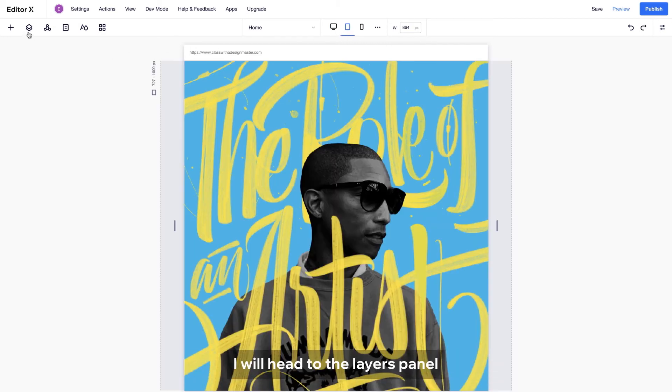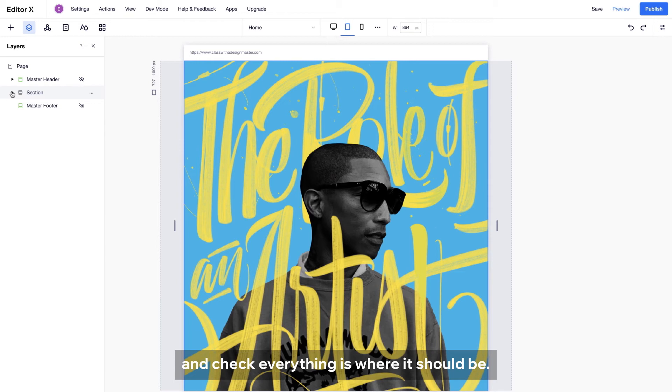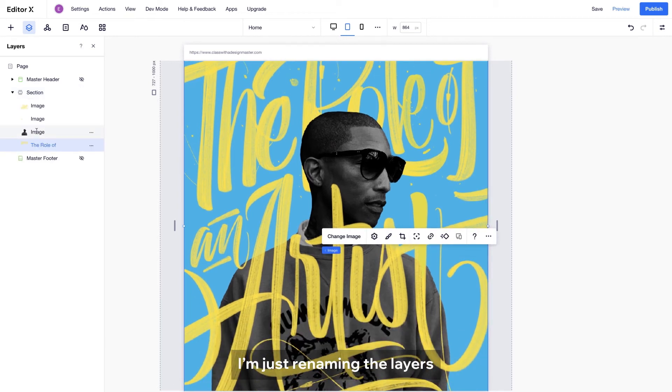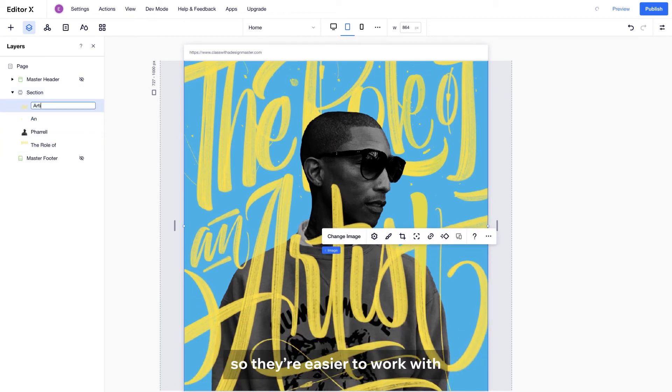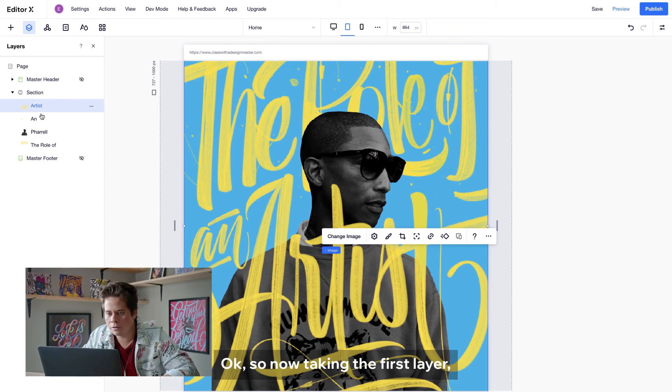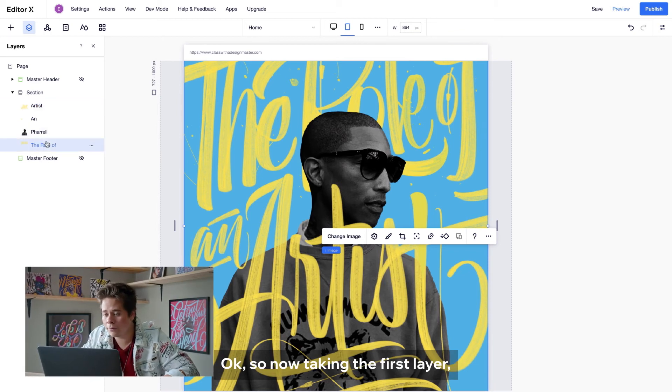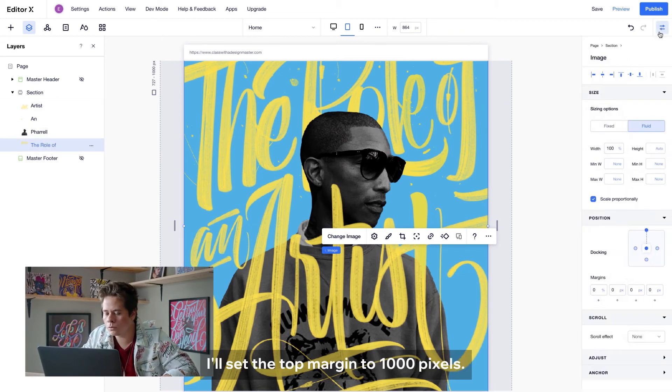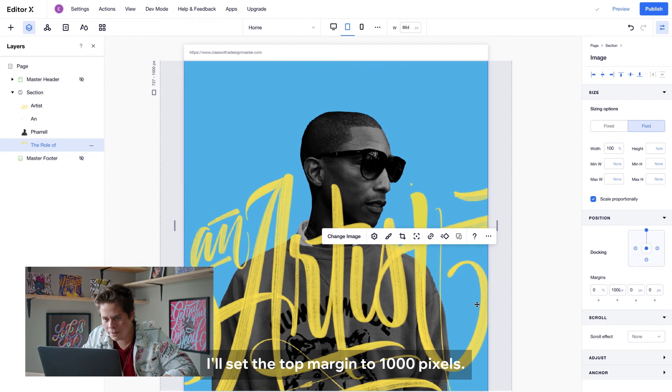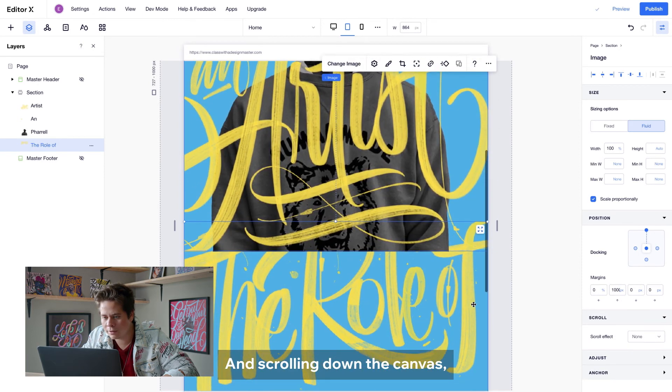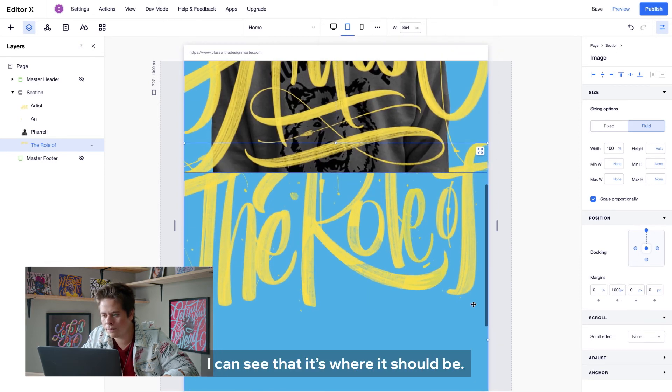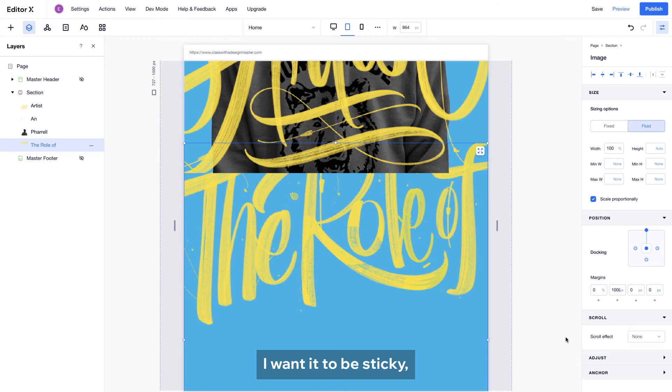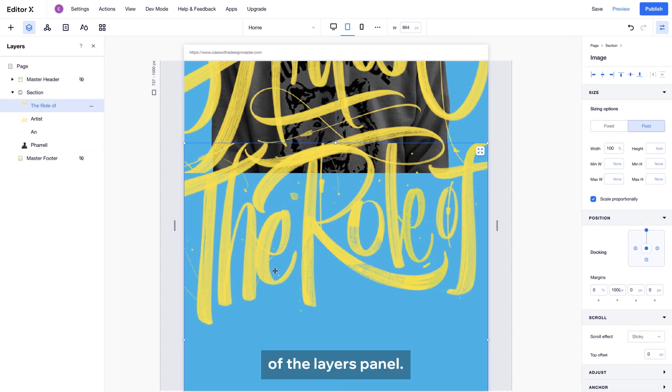I will head to the layers panel and check everything is where it should be. I'm just renaming the layers so they're easier to work with. So now taking the first layer, I'll set the top margin to 1000 pixels. And scrolling down the canvas, I can see that it's where it should be. I want it to be sticky, which makes it jump to the top of the layers panel.